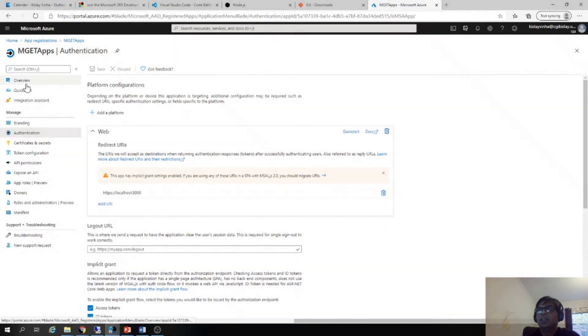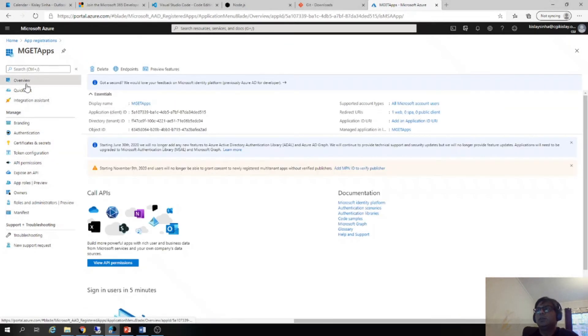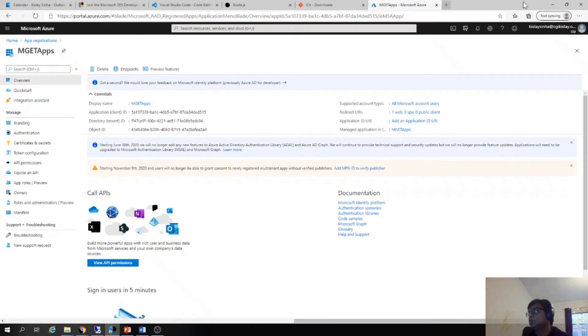And at the later point of time, we will use the client ID for authentication purposes.